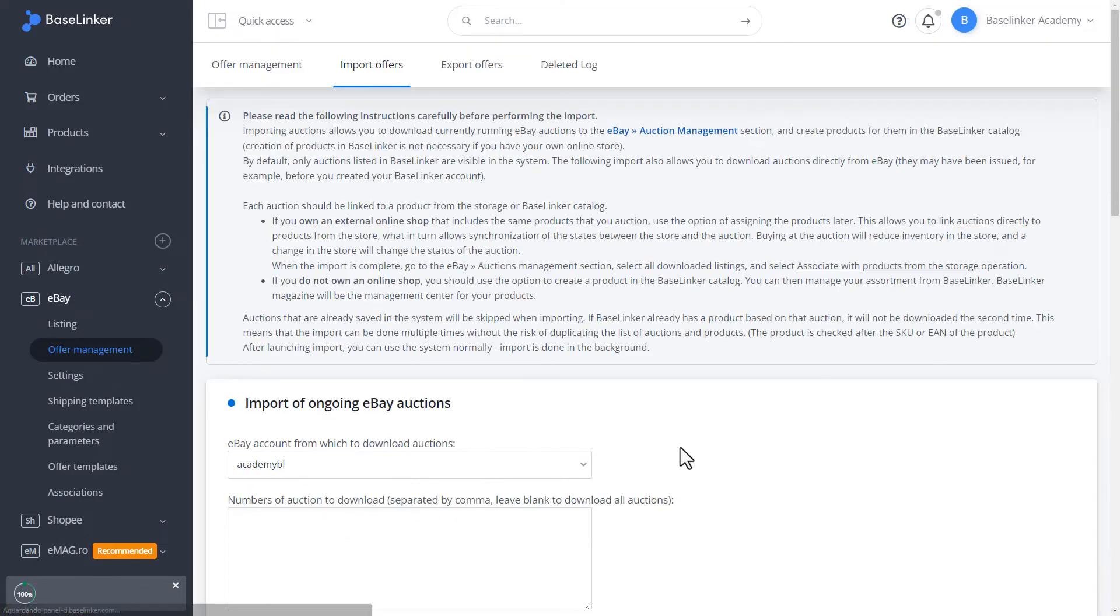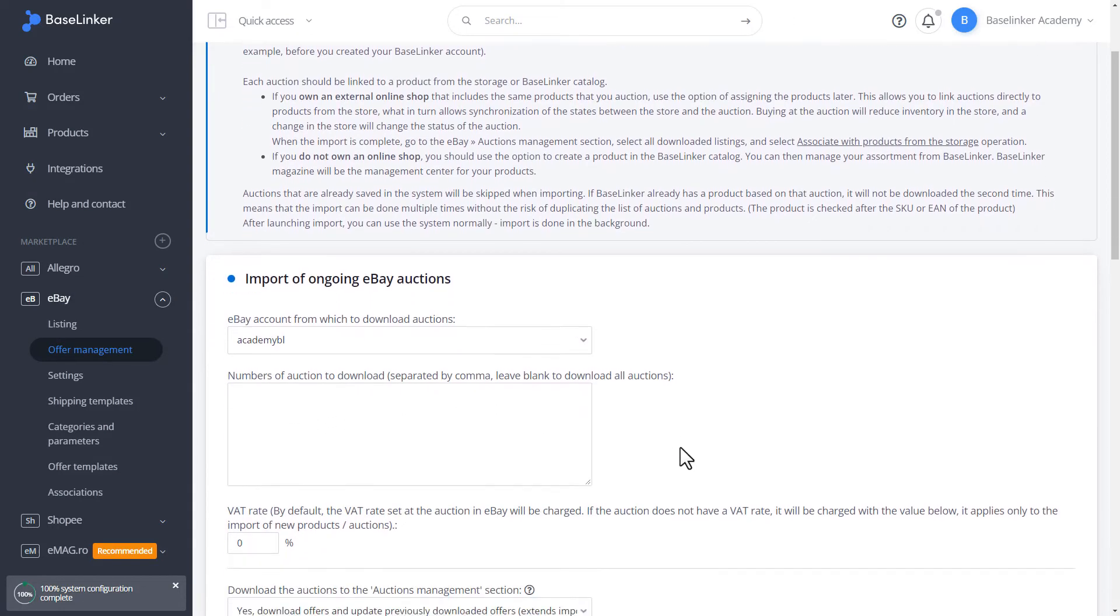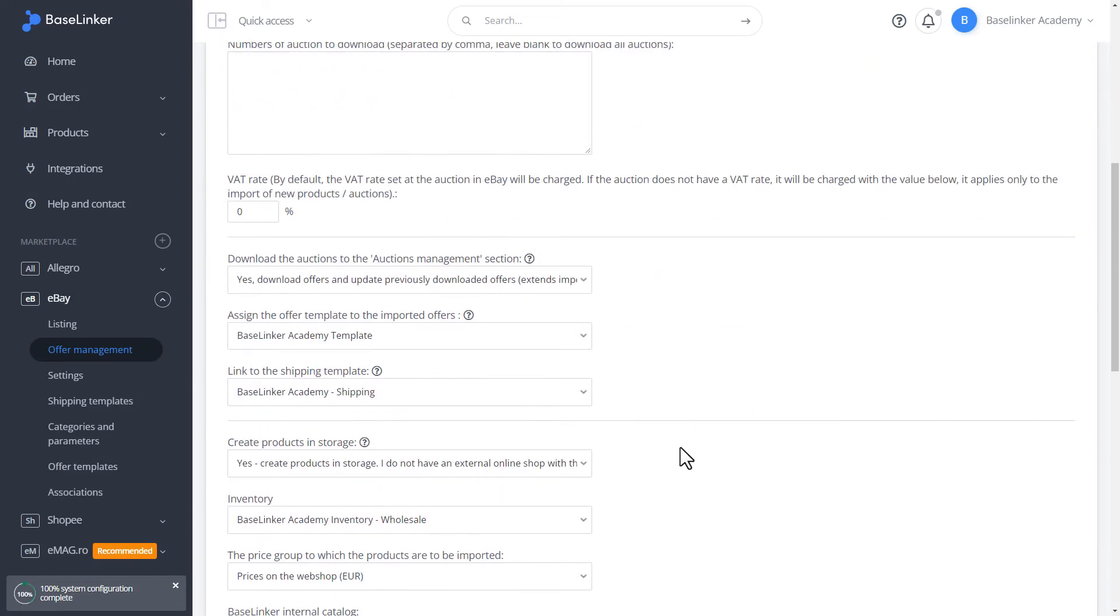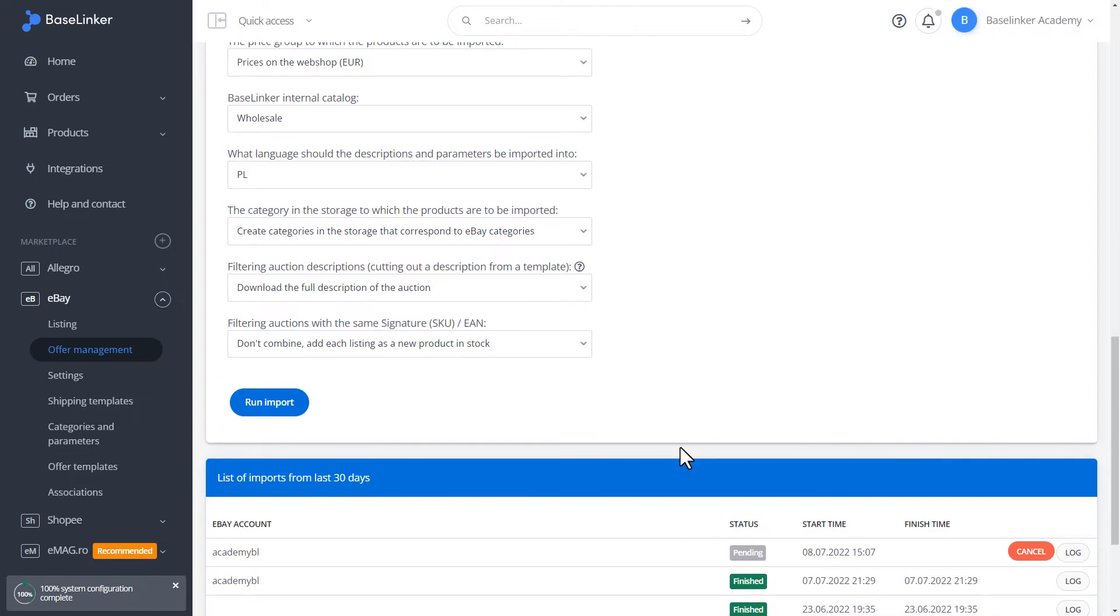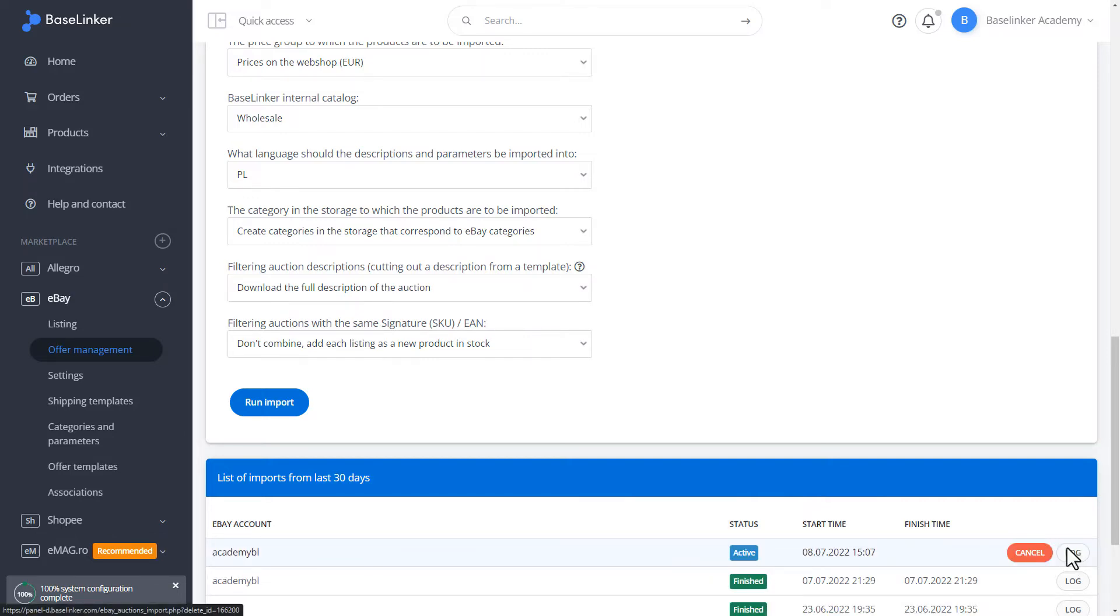We run the import. Below the importing section, we have information on the imports performed. This is a list from the last 30 days. As you can see, the status is pending. We have information that the import is in progress.